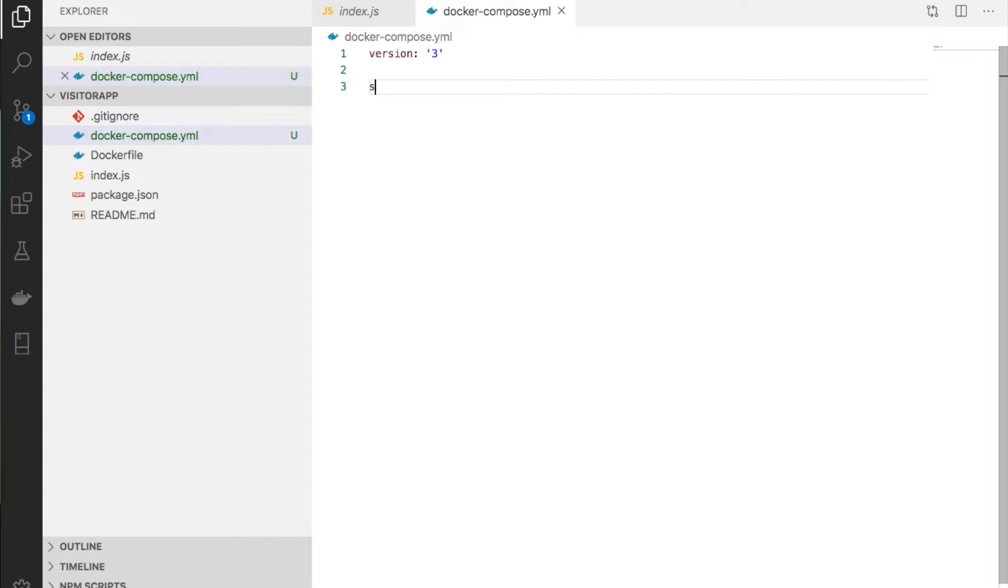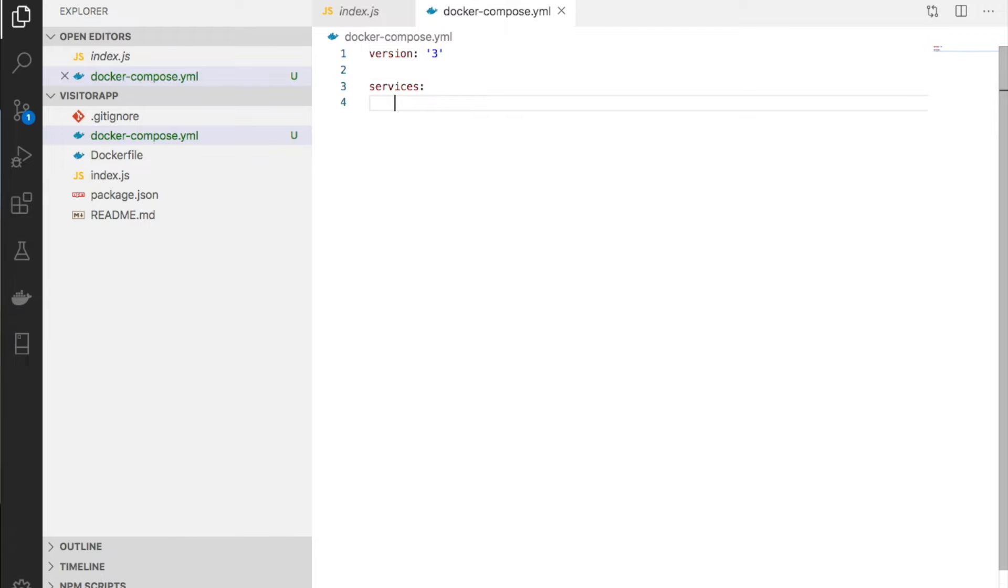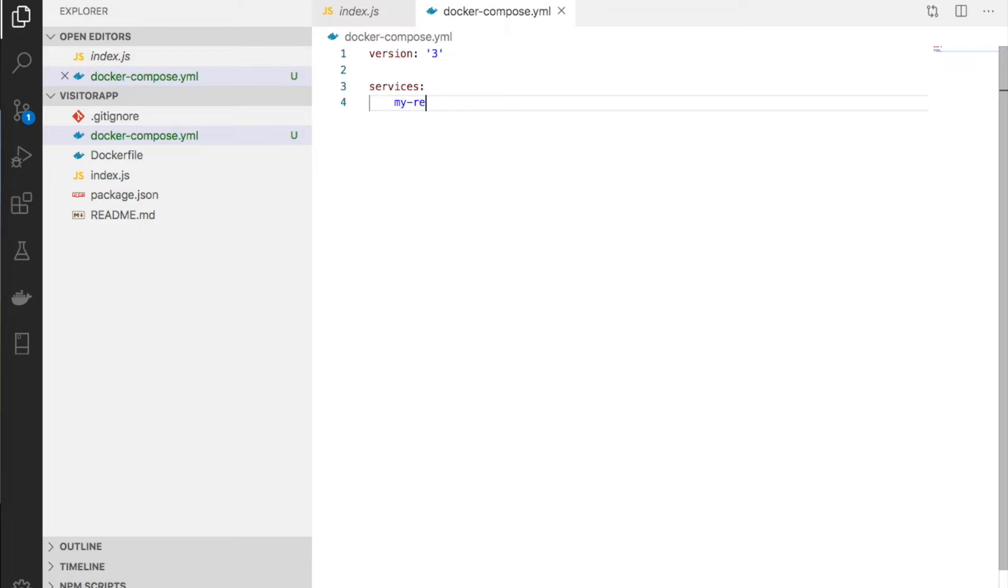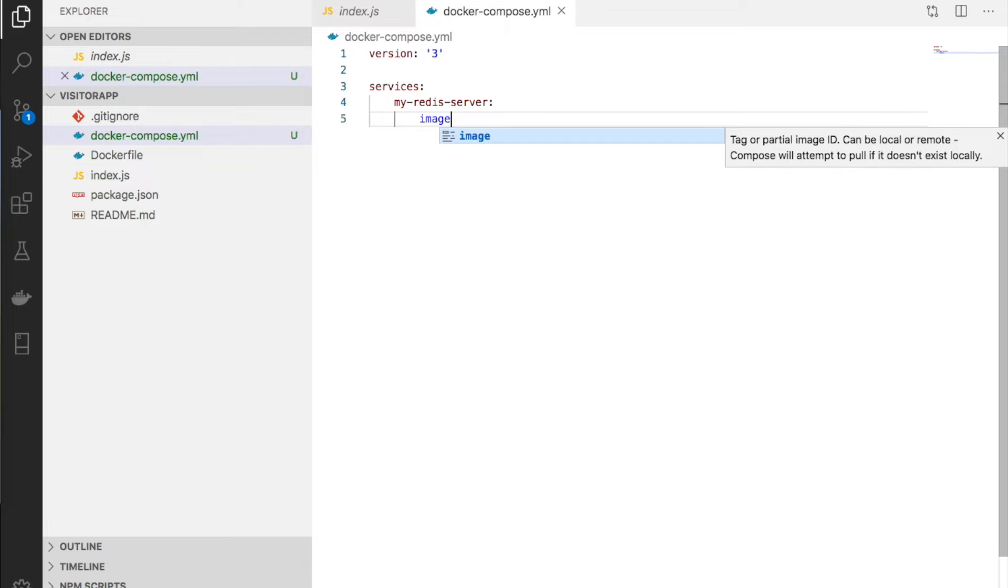Next, we define which containers to start in Docker Compose. We list the containers as services. First, we need to start Redis.